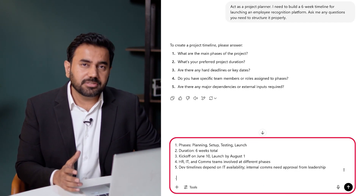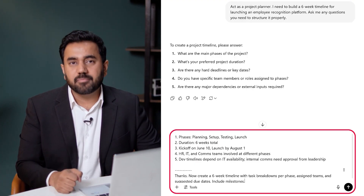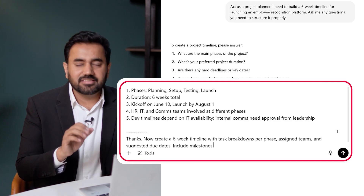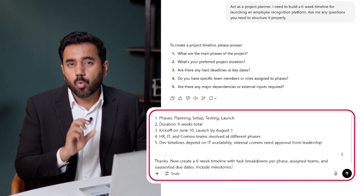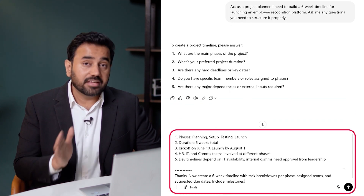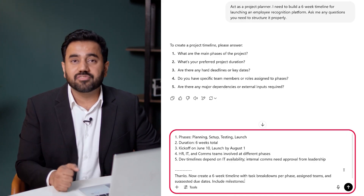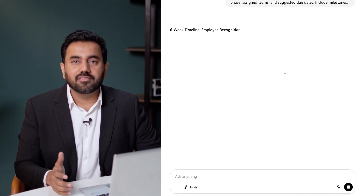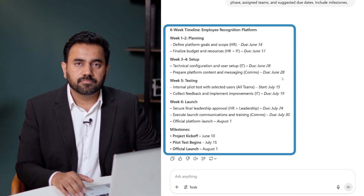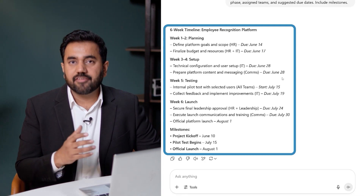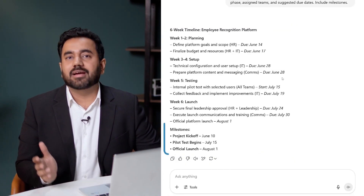Now I ask ChatGPT to generate the timeline and task breakdown using that information. This is the prompt I'm using: thanks, now create a six-week timeline with task breakdowns per phase, assigned teams, and suggested due dates. Include milestones as well. And here's what it returns — a structured view of the project you can use straight away. With just a few inputs, I've got a complete timeline and breakdown, ready to drop into a project tracker or send to my team.